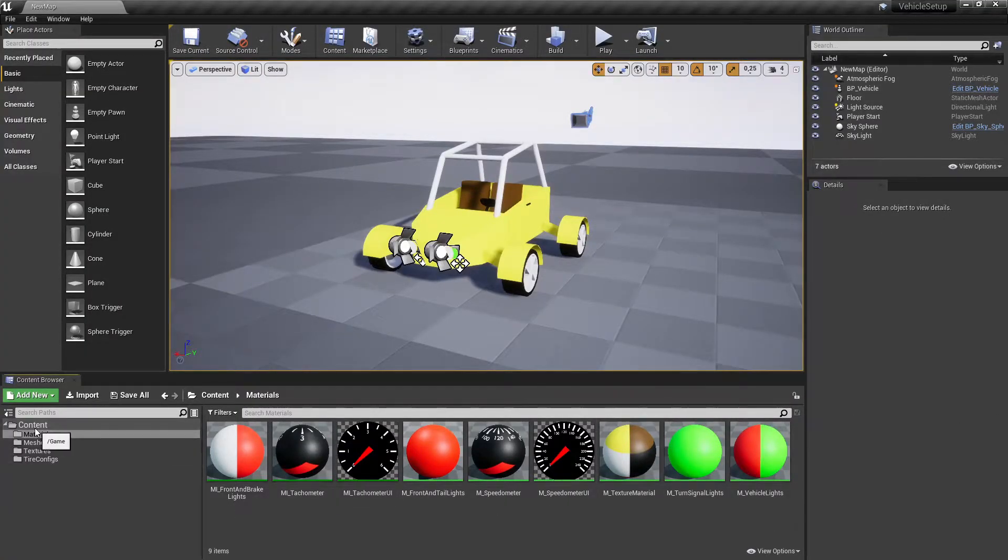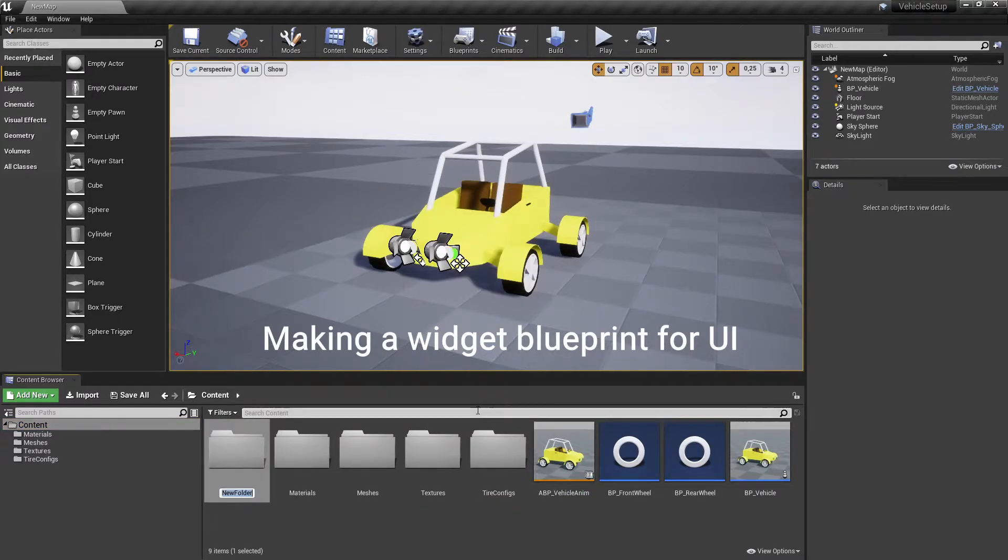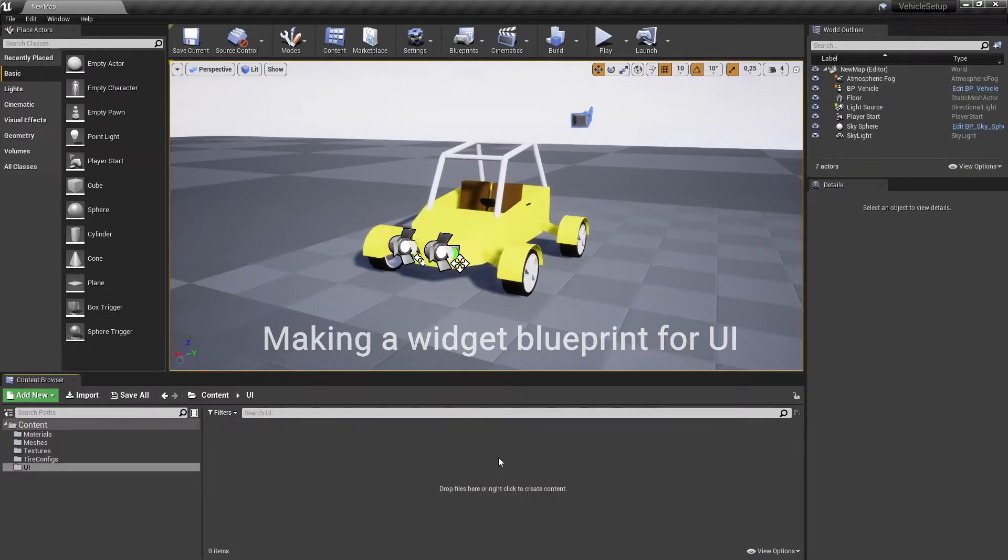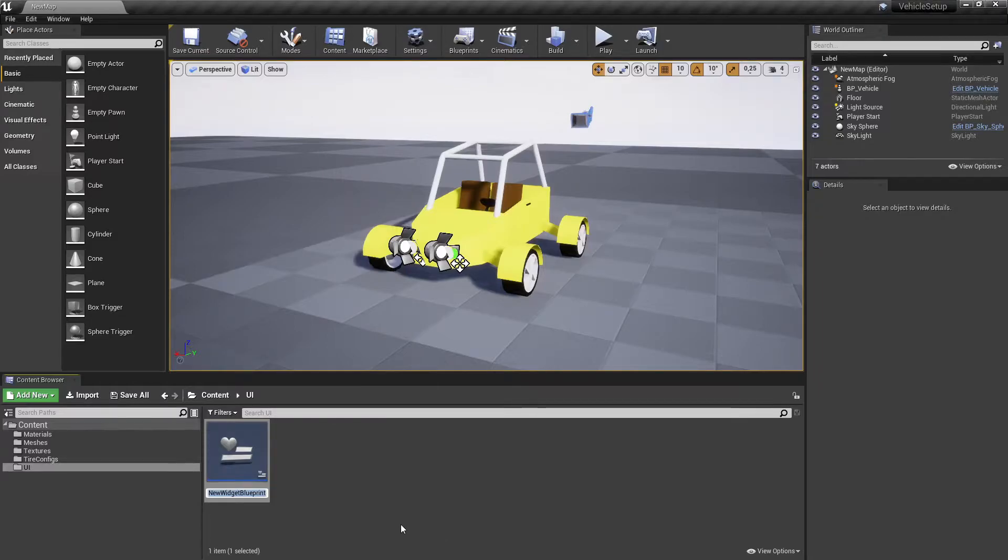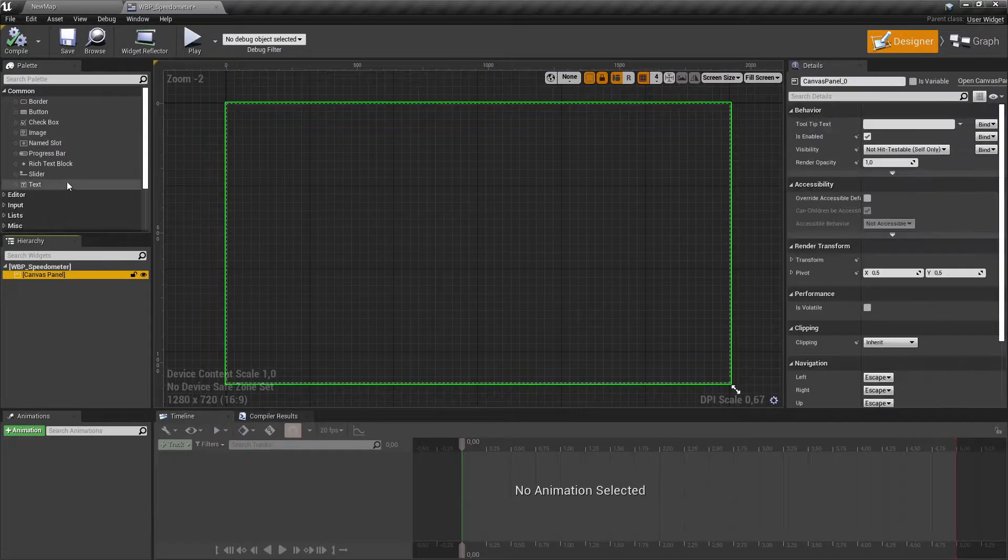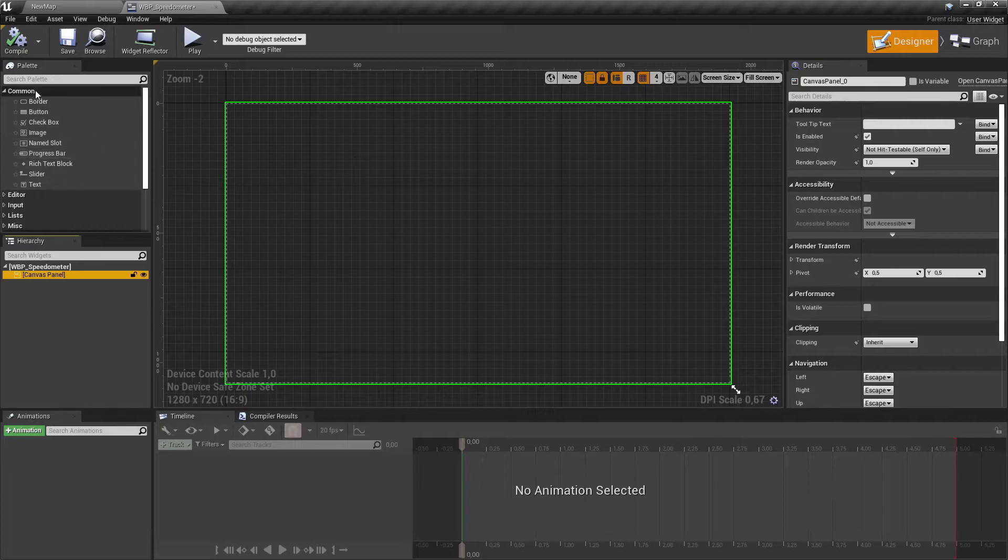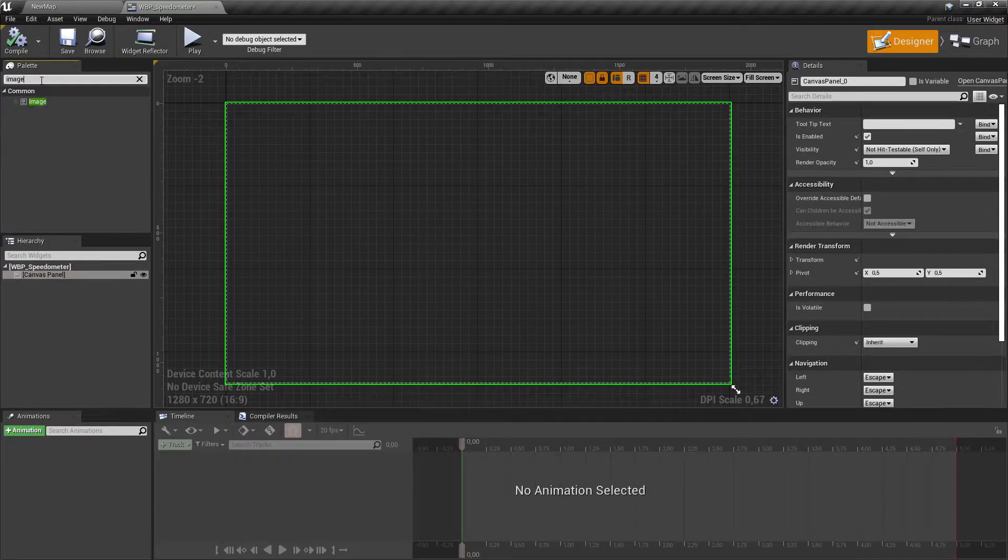Make a new folder for the UI elements and create a new widget blueprint into it. In the widget blueprint, add 2 image elements to the canvas panel.